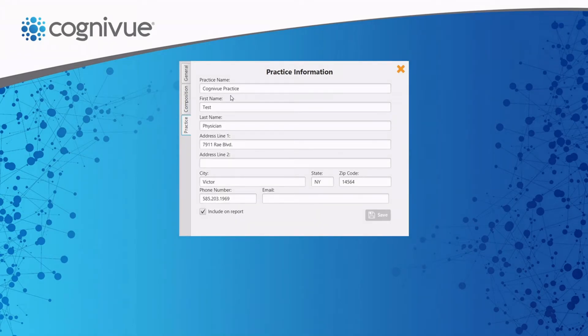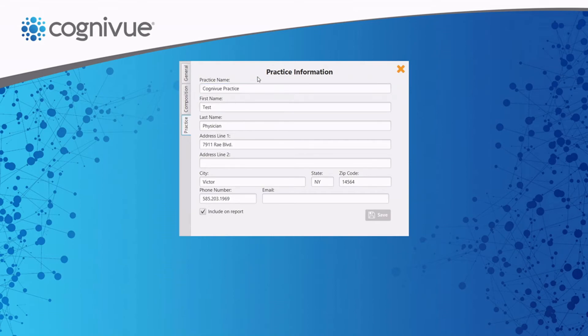Additionally, this is where users can add practice contact information so that patients and other practitioners can follow up on reports.